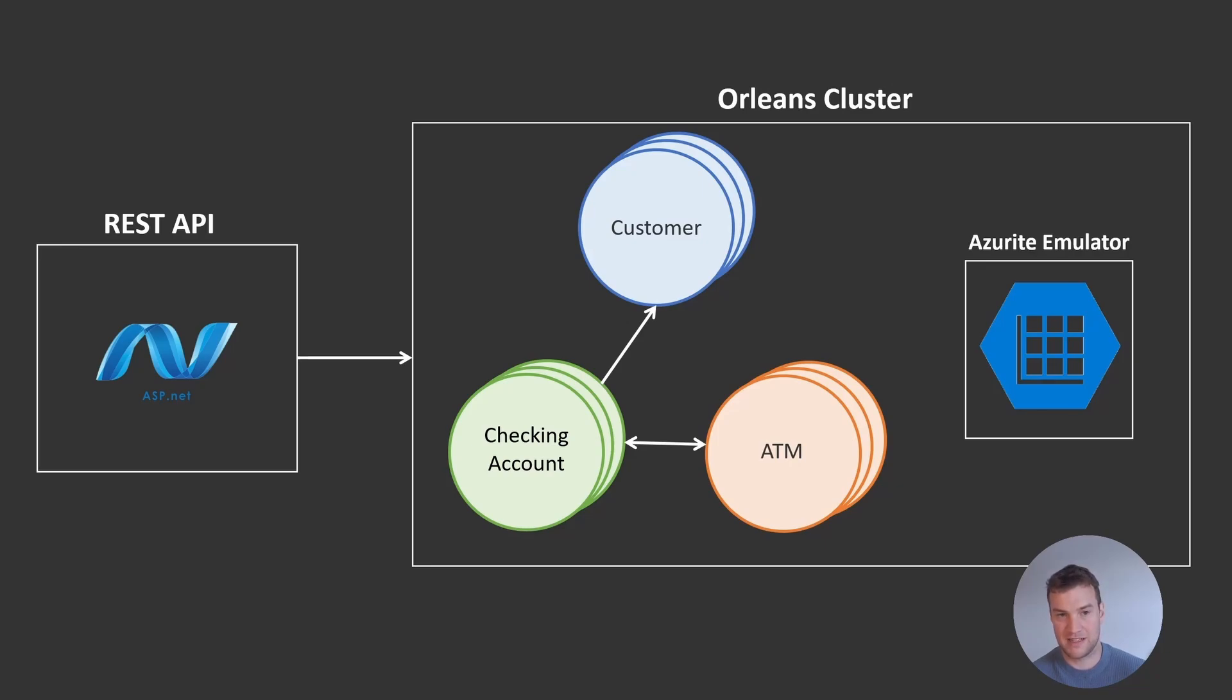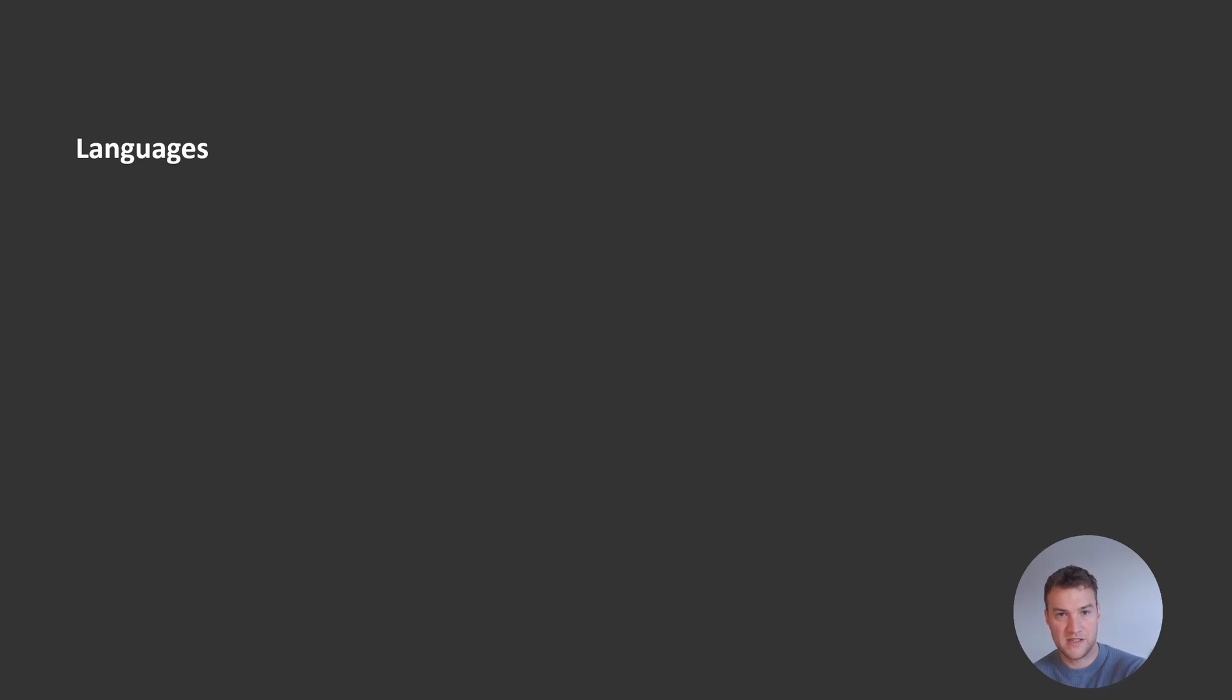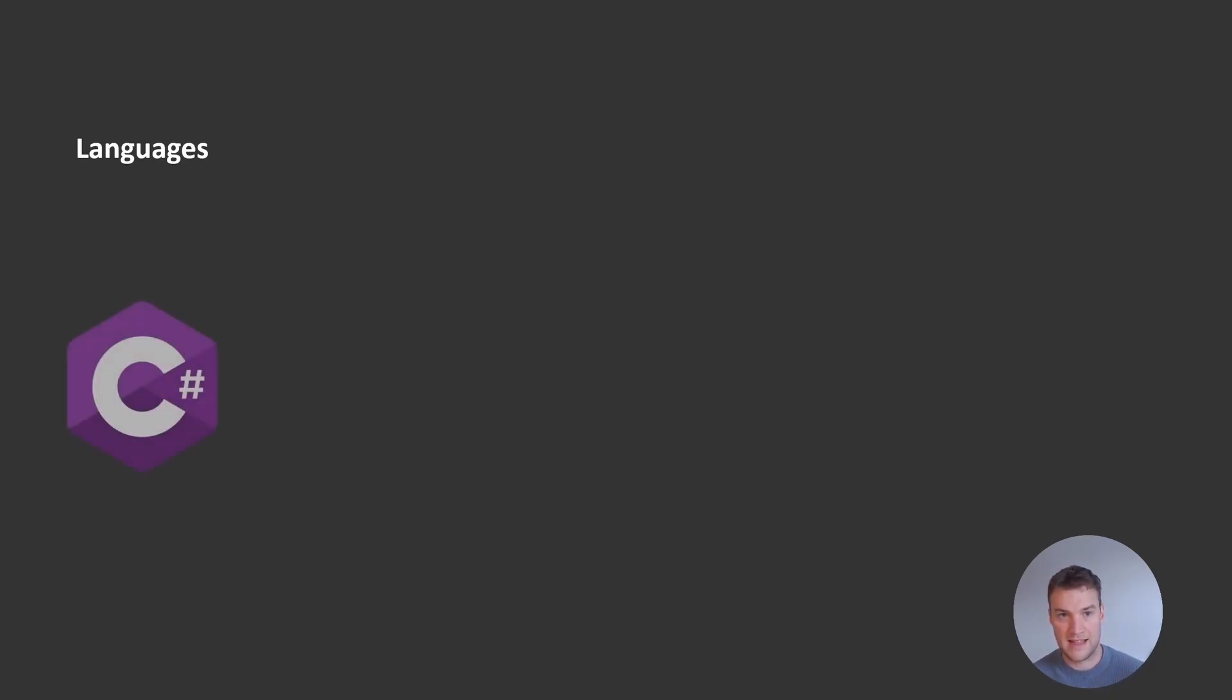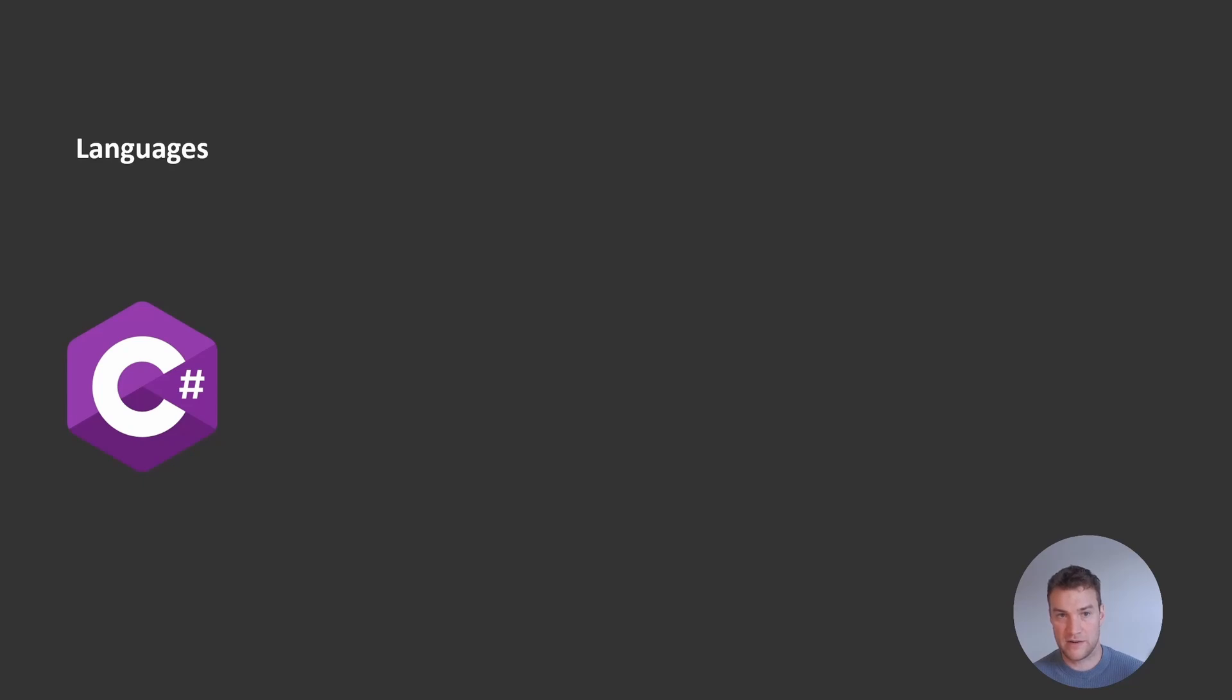Let's take a look at some of the languages, frameworks, and tools that we'll be using throughout this tutorial. The main language we will be using is C#, as Orleans is only available for .NET applications. However, we will be covering lots of theory and patterns that are applicable to other actor-based frameworks available in other languages. So if you're not interested in using or learning C#, you can skip some of the more in-depth coding portions.